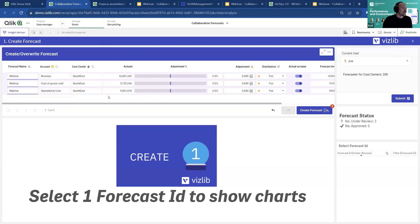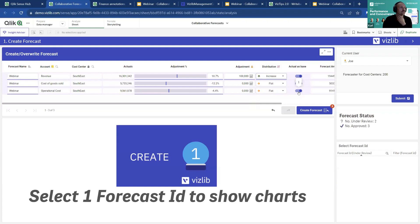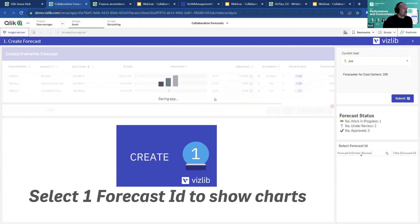Here we have a way of creating forecasts based on historical data — a simple one with revenue, cost of goods sold, and operational cost. Based on last year's values, I can adjust: a bit more revenue, slightly less cost of goods sold, reduced operational cost. I can add individual adjustments, change the distribution, and control whether each row is based on actuals. With just these four inputs, I can generate the base of my forecast.